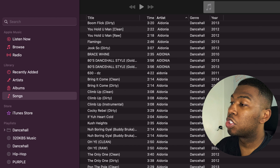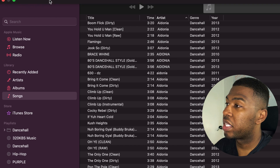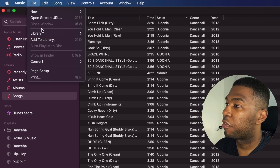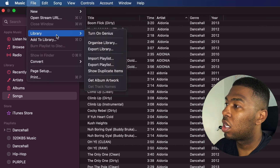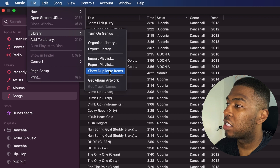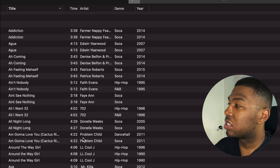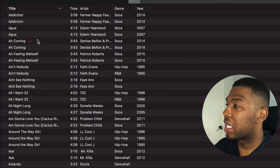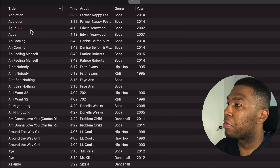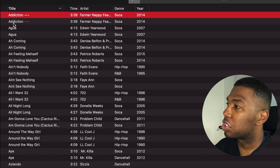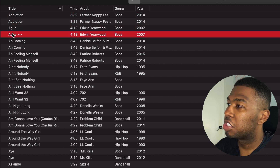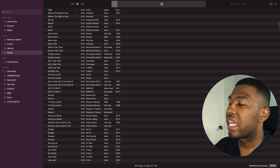To show all the duplicates, all you need to do is go to the top here, click File, Library and then Show Duplicate Items. As you can see, these are all the duplicated tracks in my music library — I've got two of these, two of these, and so on.